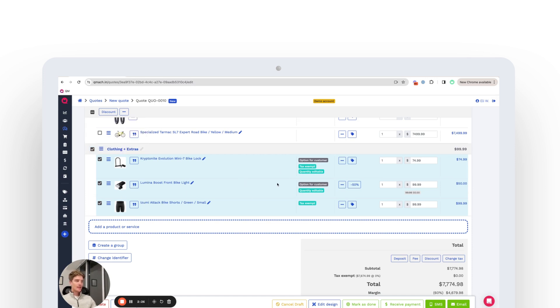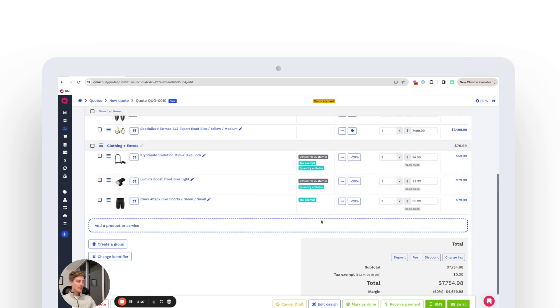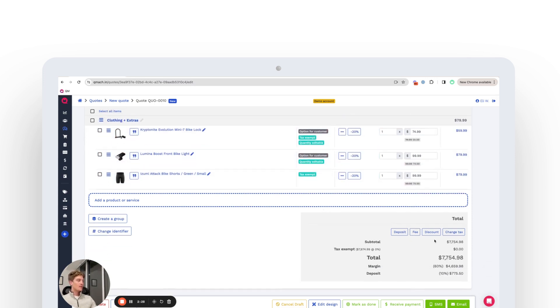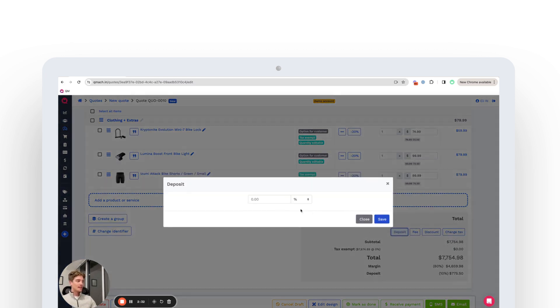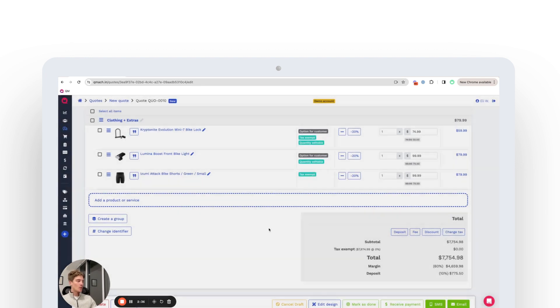As we come down to the bottom, finally here, you can do a discount on the entire item. You can add fees. You can take a deposit. Let's say we need a 25% deposit on this quote.